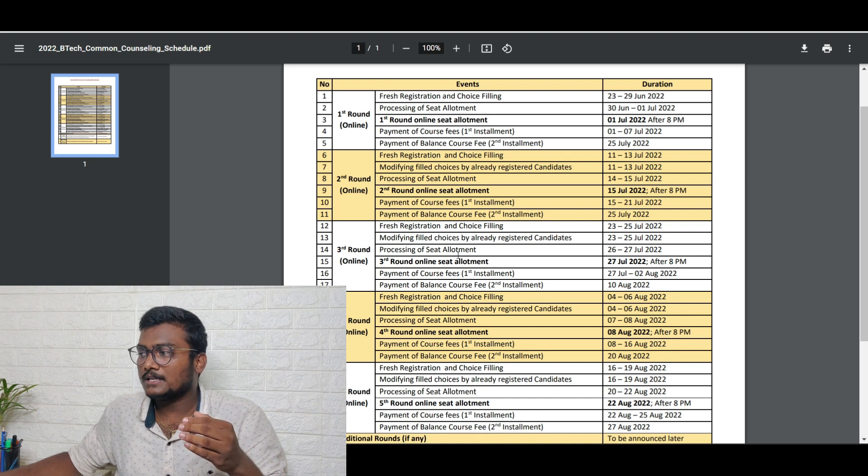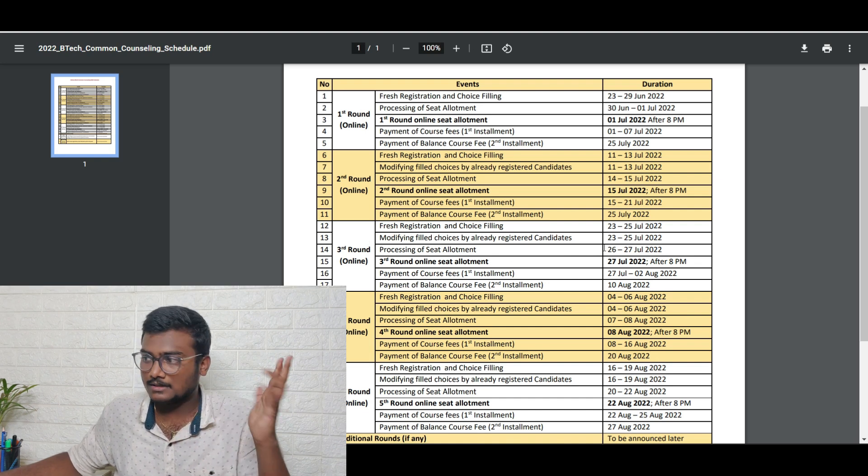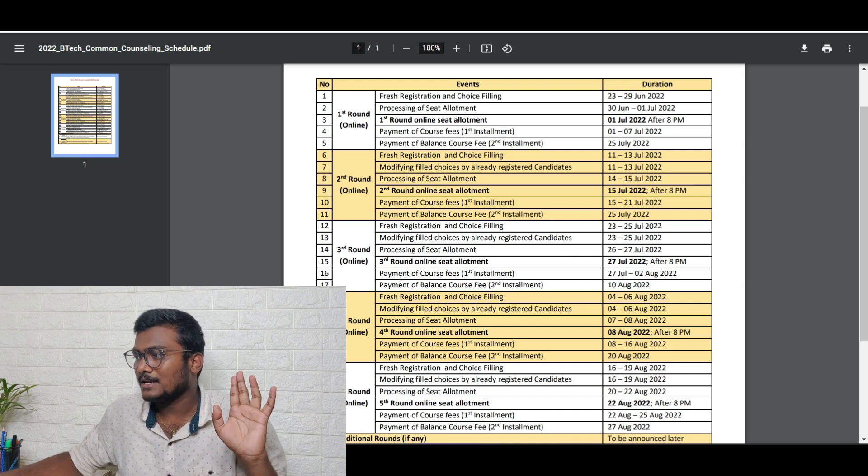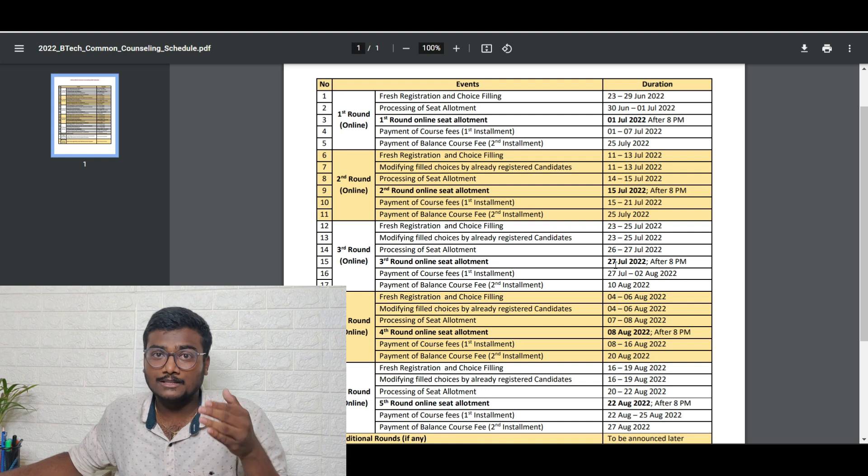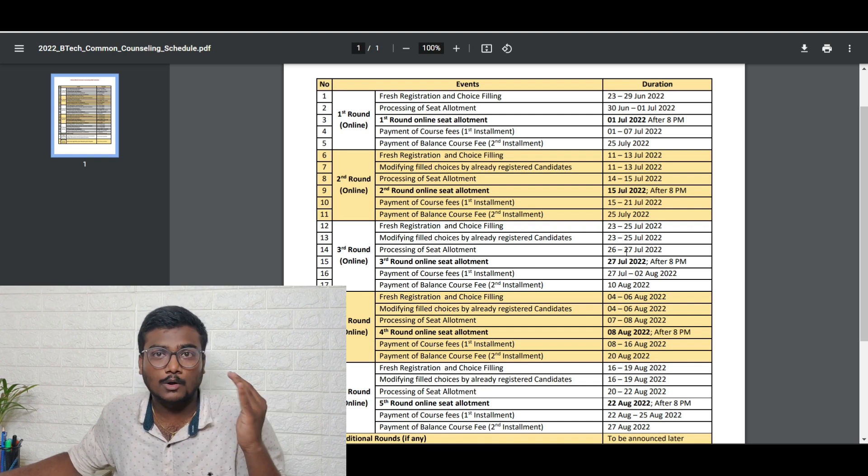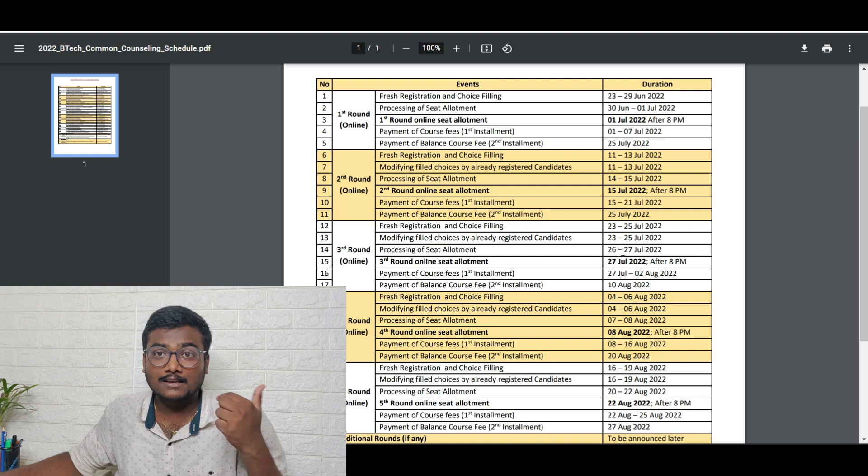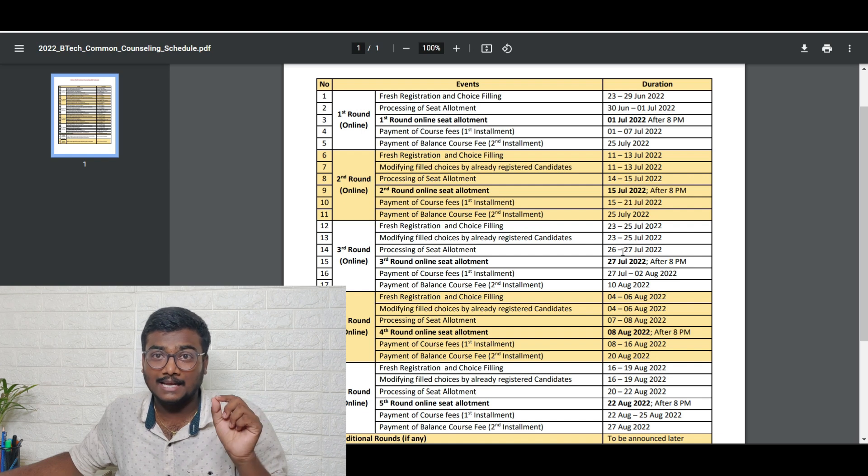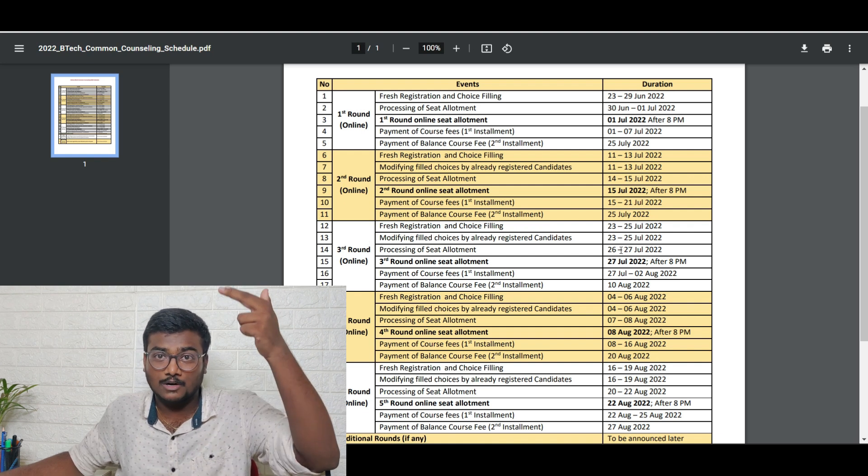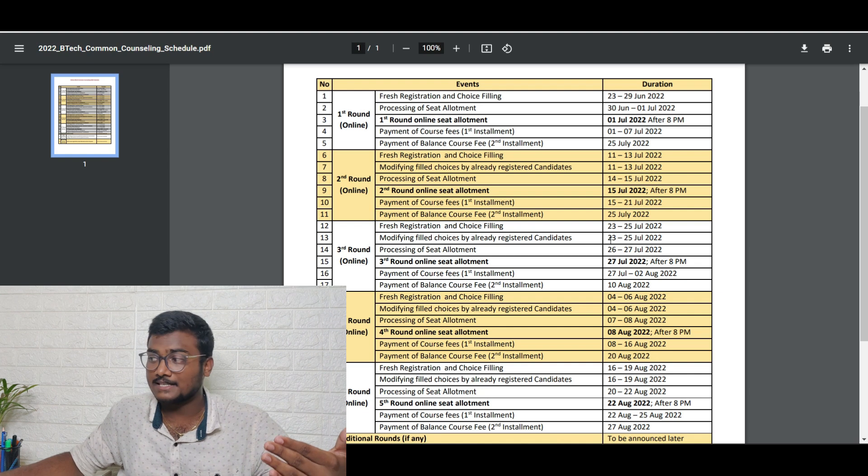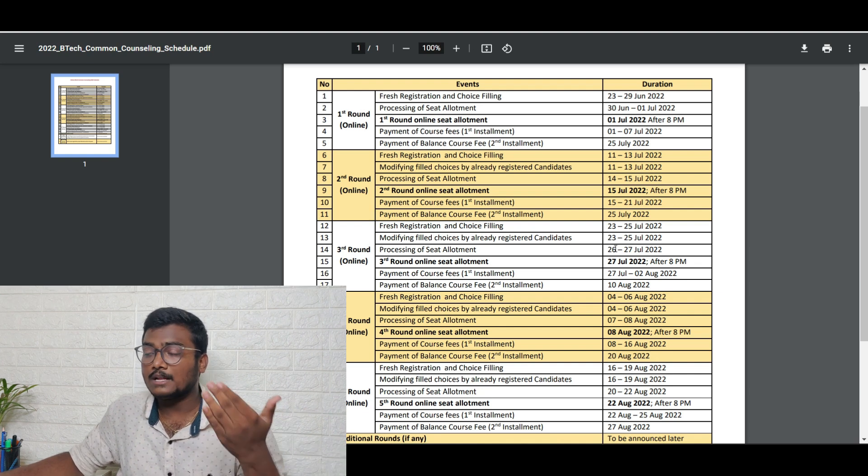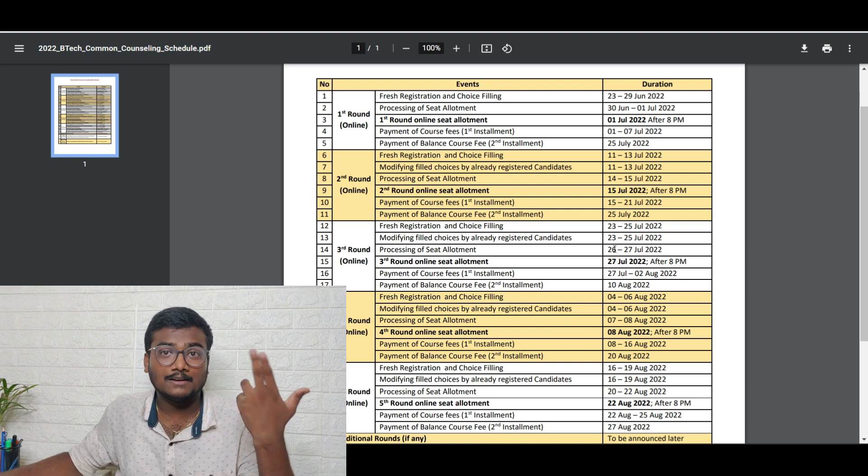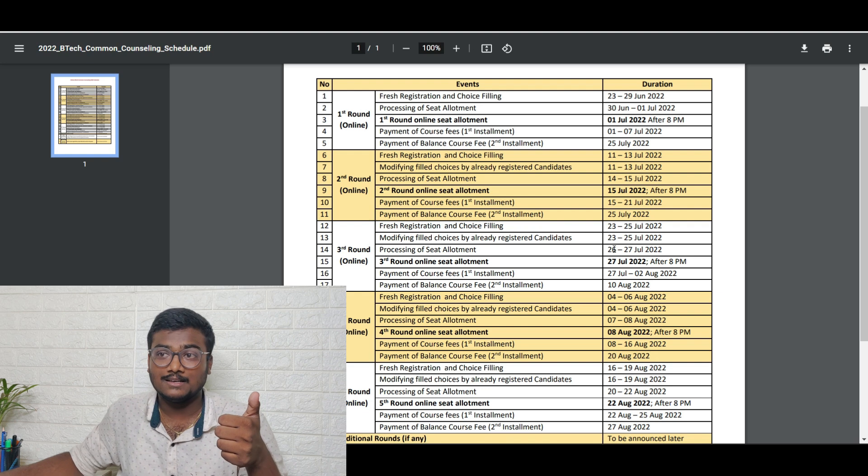Processing of seat allotment is not for you - that's office use. You'll get the seat allotment after filling and submitting the choices. They will lock your choice on 25th July and check based on your rank and your preference order. On 27th July after 8 PM in the night, they'll give you the allotment showing what seat you got.